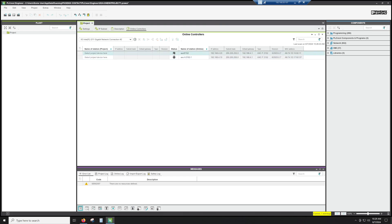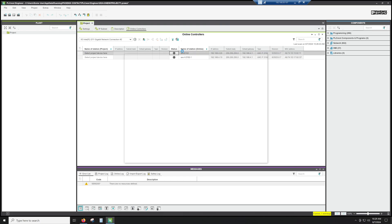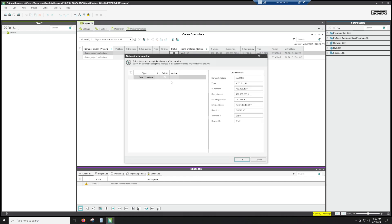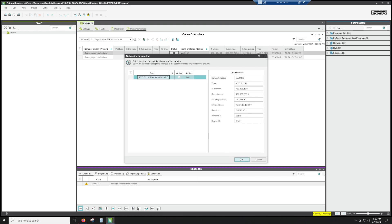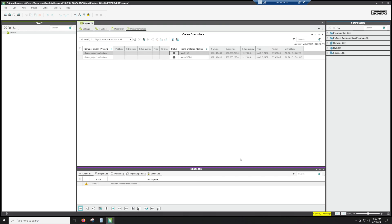So if we go ahead and we right click on this, and we hit add to project, we're going to be able to add, it's going to pull all the information from the PLC, and then put it into the software for me, so I don't have to do it myself.